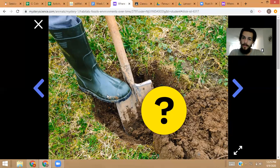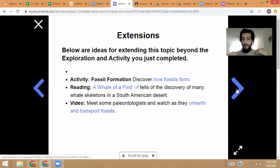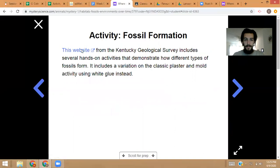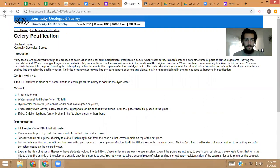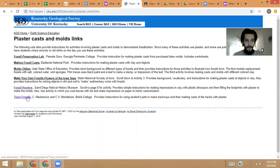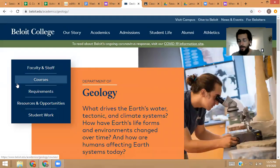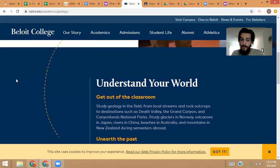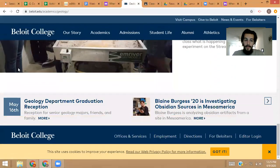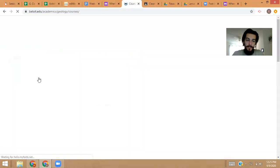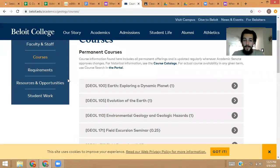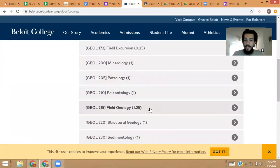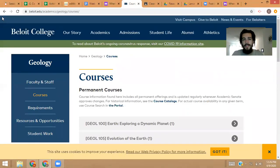This is what fossils do for us, and you can even take this a step further and do it for a living. For example, there are colleges for it. You can find fossils as your job. It's called geology — the study of the earth — and paleontology is the study of fossils. This is Bell Lloyd College, and here are some of their classes: Evolution of the Earth, Mineralogy, Petrology, Paleontology, Field Geology, Structural Geology — so much cool stuff.